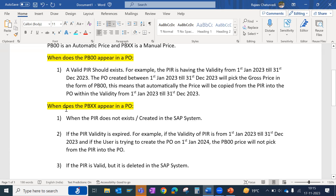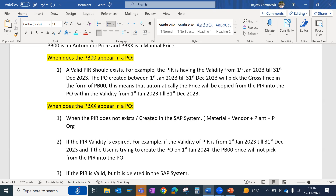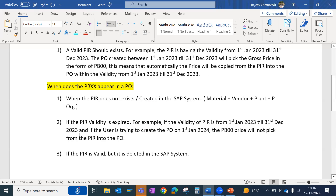When does PBXX appear in a purchase order? PBXX is a manual price, so it appears when the PIR does not exist. A PIR is created with a combination of material, vendor, plant, and purchase organization. This sometimes happens when we have a new material created and for that material we don't have a PIR in the system. In such a situation, the business user will manually input the PBXX price.